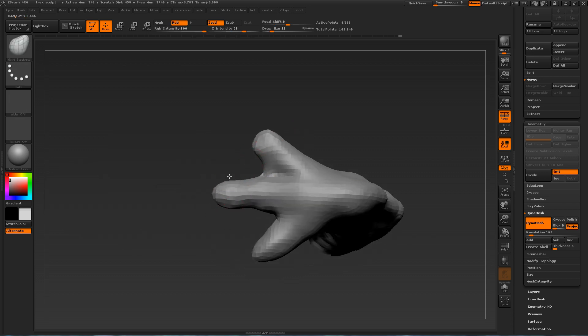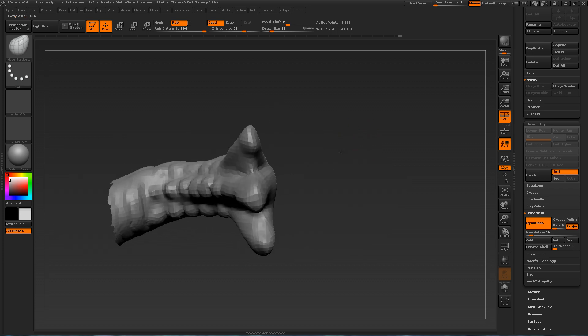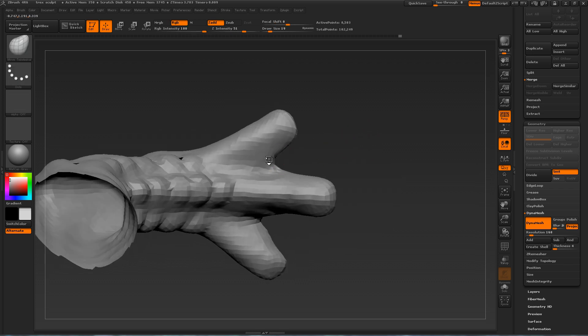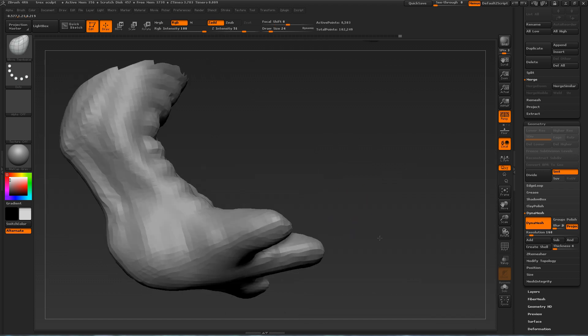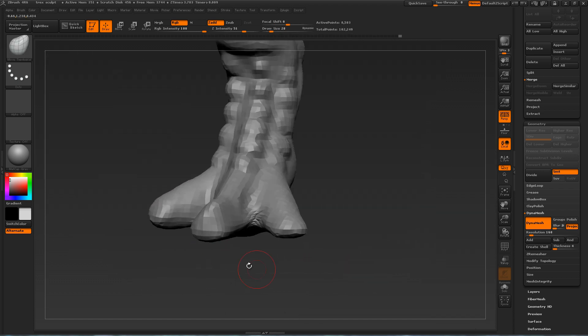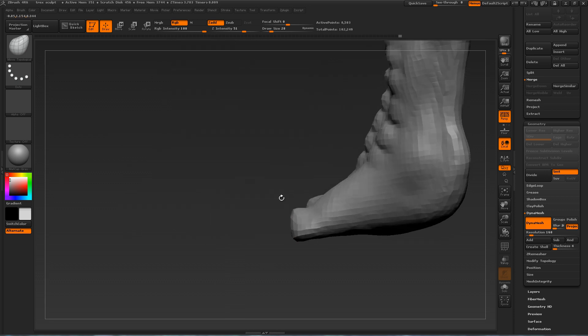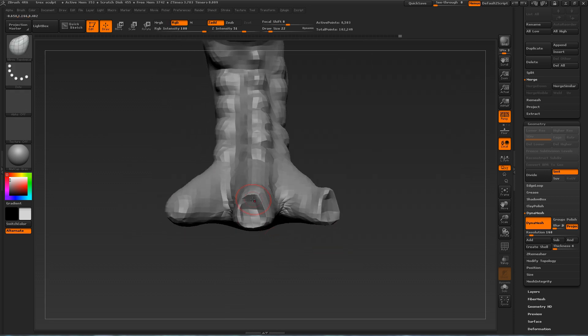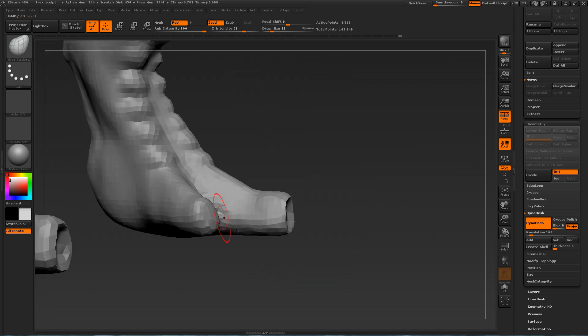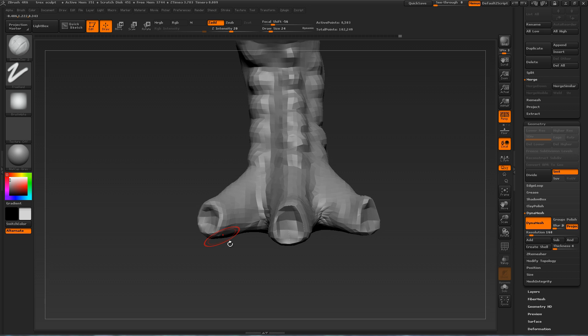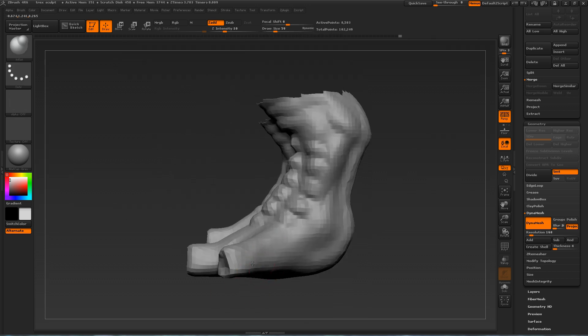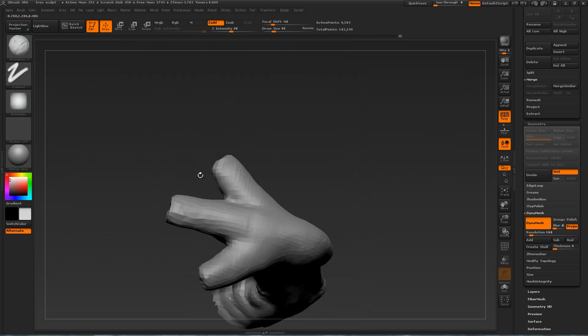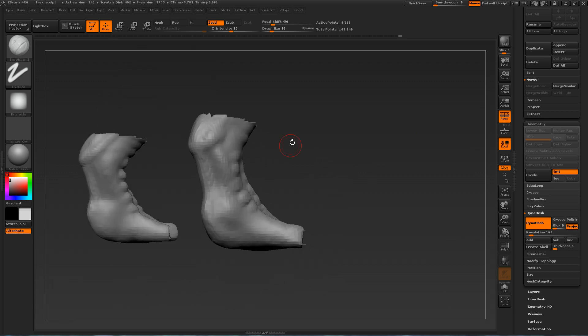Here I'm defining the foot area. So one thing I should mention is that I will not be putting in any claws in this video. I will be introducing a nice tool called IMM Insert Multi-Mesh in the fourth video. And I'll be using that to create a mechanical leg.